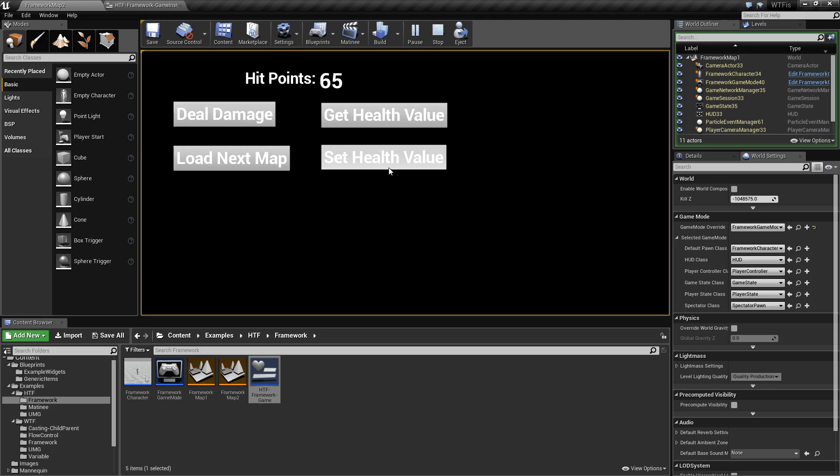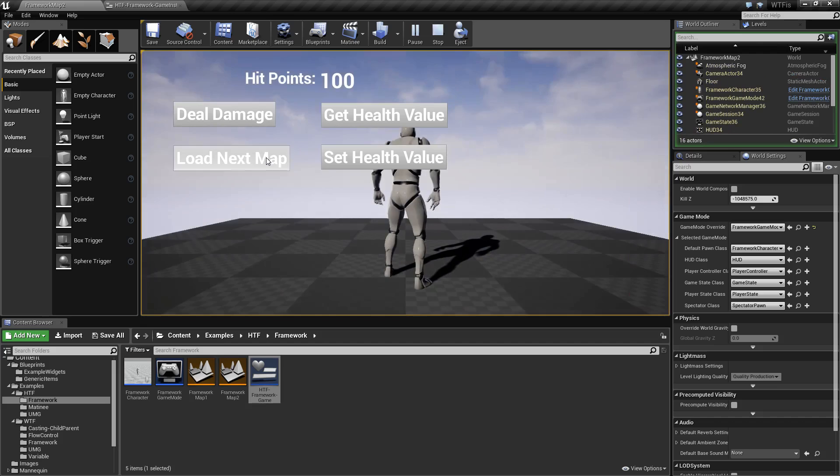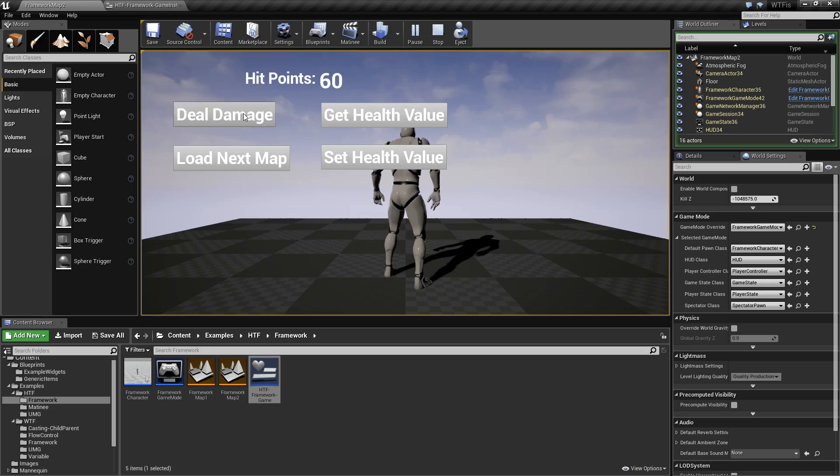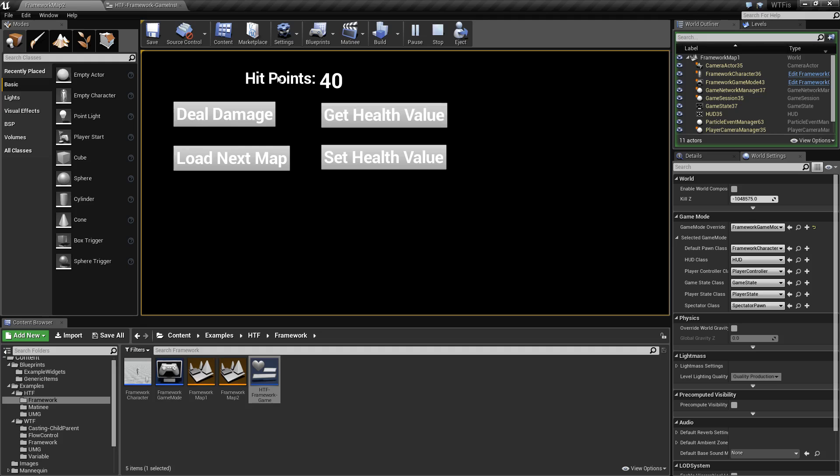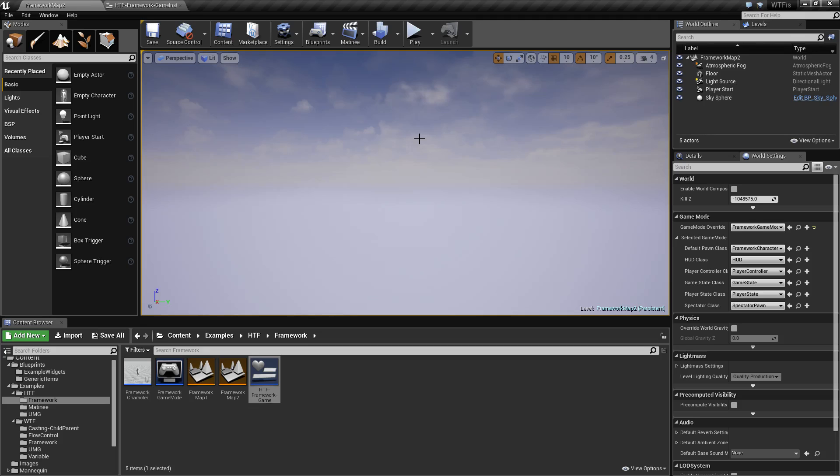So let's go ahead and deal damage this time and set our health value. This is using our game instance. Next time we load the map, our health is reset. But if we get our health value, we can get our last saved health value, deal a little more damage, set it, load the next map, get it again, back down to 40. That is using our game instance, which is persistent across the entire gameplay. And I'm going to show you how to use that now.